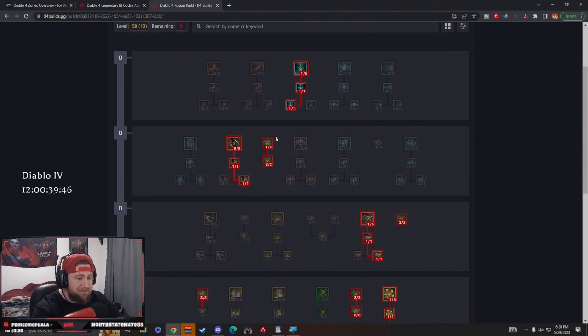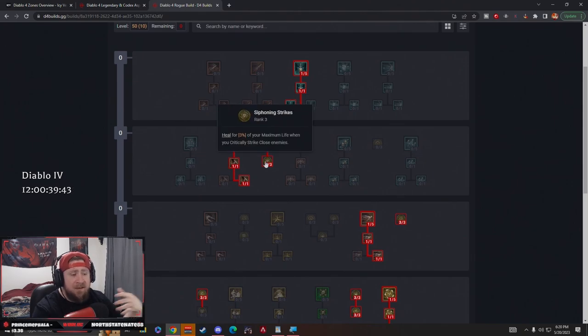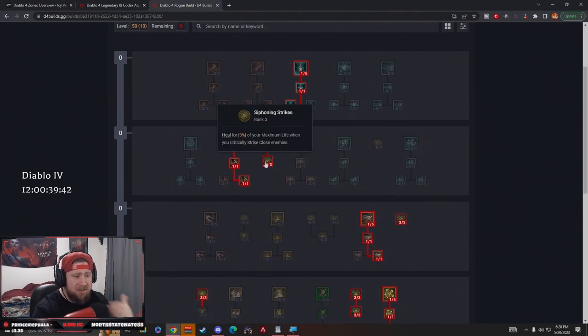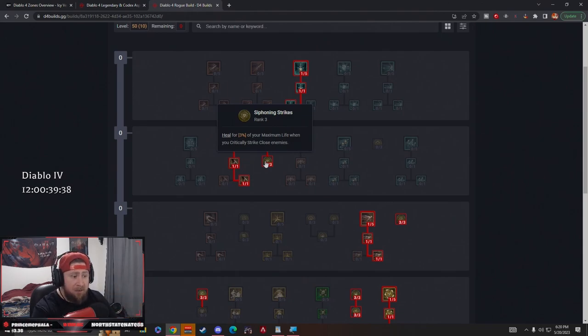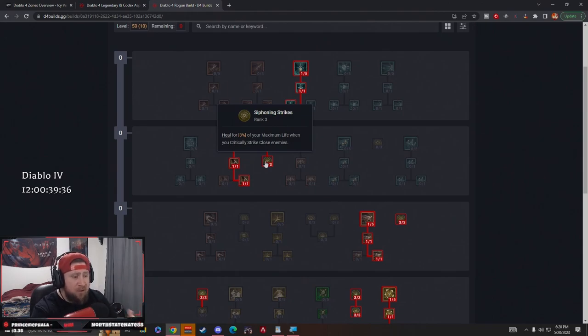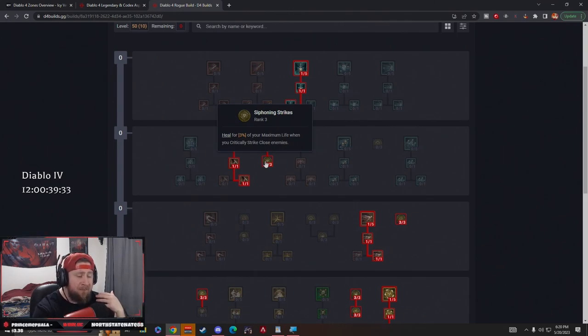That in combination with crowd controlling enemies, we should be able to move pretty freely and not take a whole lot of damage. Then we have Siphoning Strikes. This is going to be our sustain. We heal 3% of our maximum life when we crit a close enemy. As we're continuing to crit and we're moving through and critting, this should help have a lot of sustain and keep us alive.